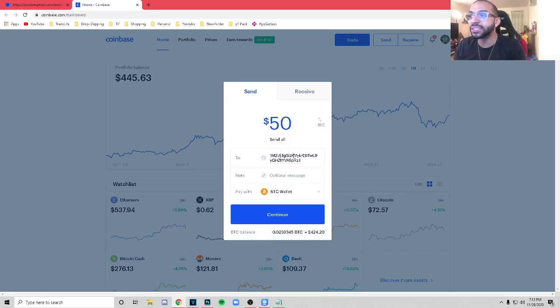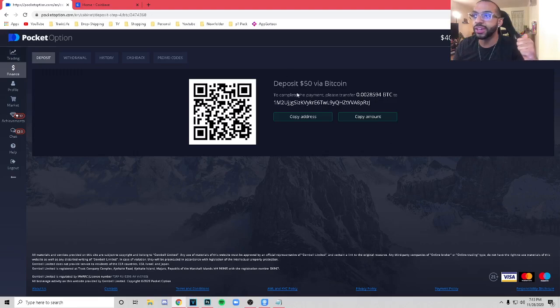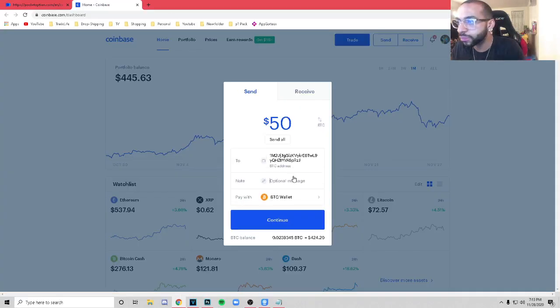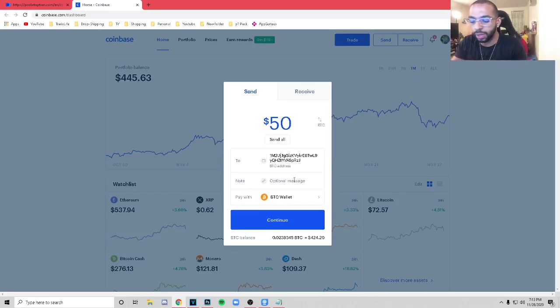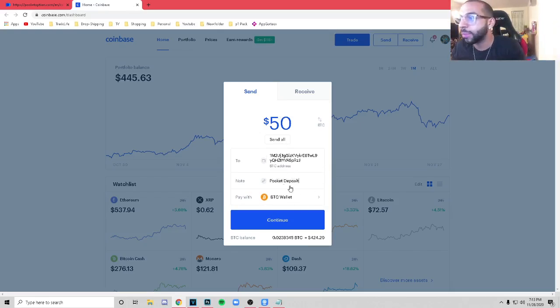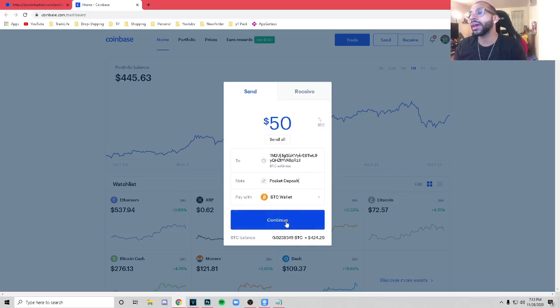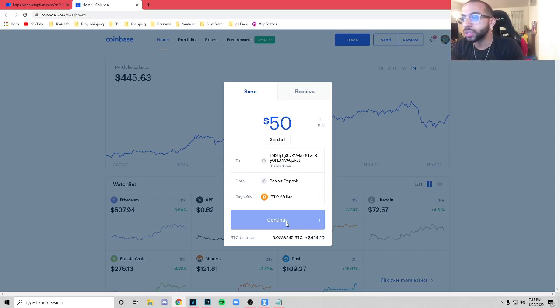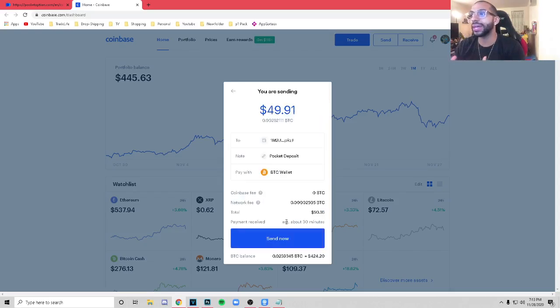We're going to use Coinbase. And right here on Coinbase at the top, you see it says Send. On Cash App, it's very similar. Once you get to the Bitcoin tab, it's going to say Send or Withdraw. Same thing here, send or withdraw. That's usually what we're looking for. You're going to press that Send button. We're going to type in how much we're sending. Where are we sending it to? You're going to paste the Bitcoin address that you got from this screen right here. You could put a message if you want. I'll put pocket deposit, make sure it's on your Bitcoin wallet. And then you're going to go ahead and hit Continue.